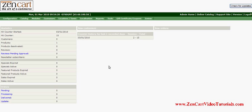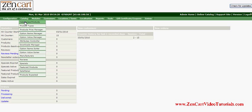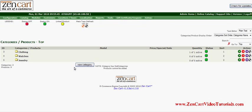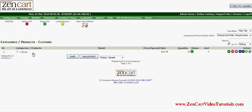What you need to do to be able to use product attributes is have the products in your catalog ready to have the attributes added to them. We already have our categories made and our products. You can see we have one product in the clothing category which is t-shirts, and we are going to be adding attributes to those.